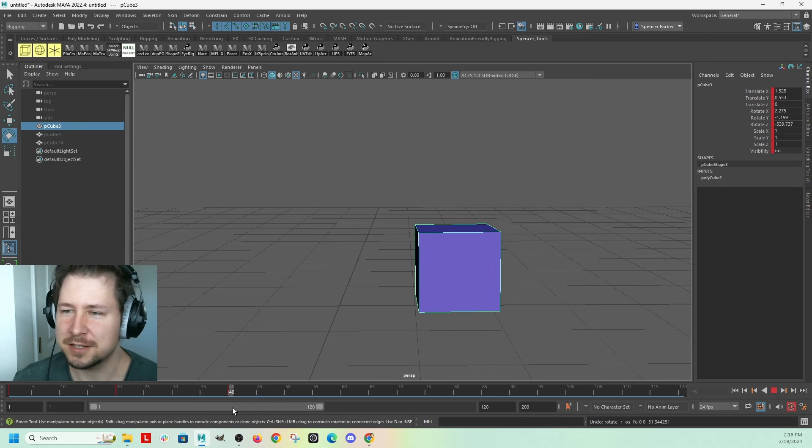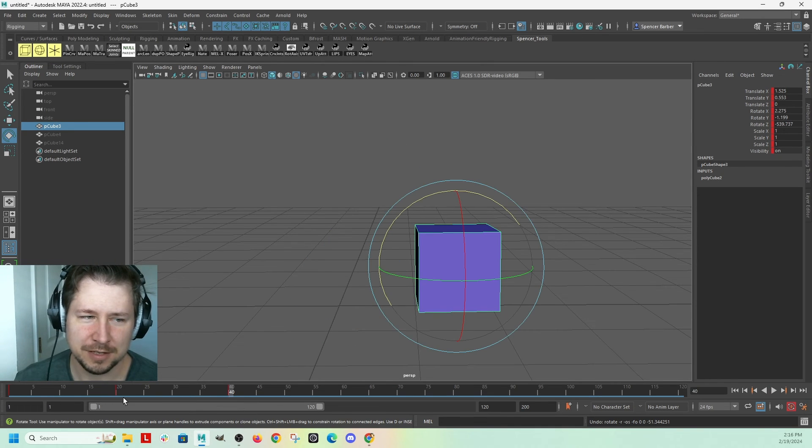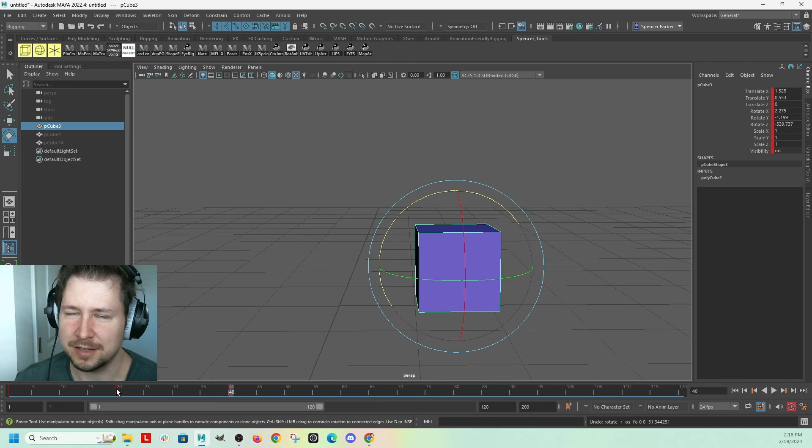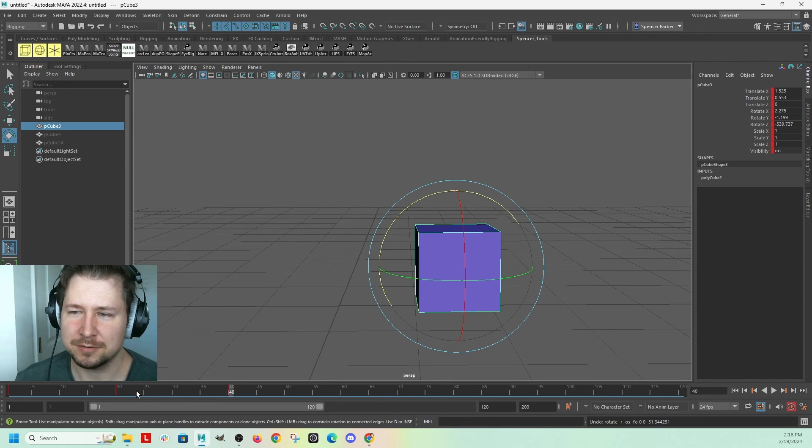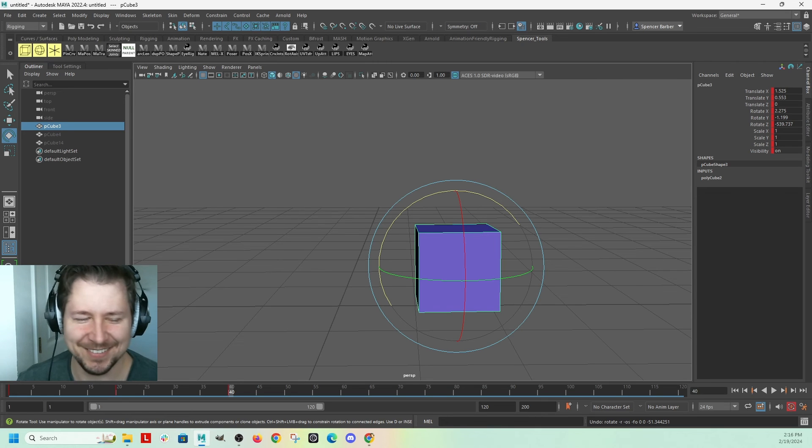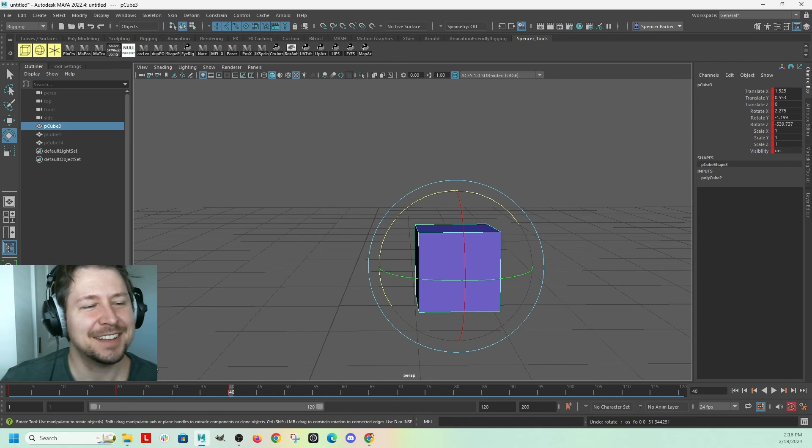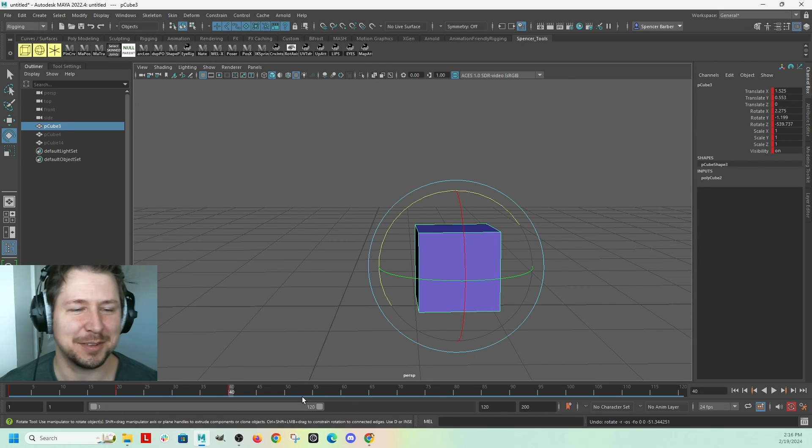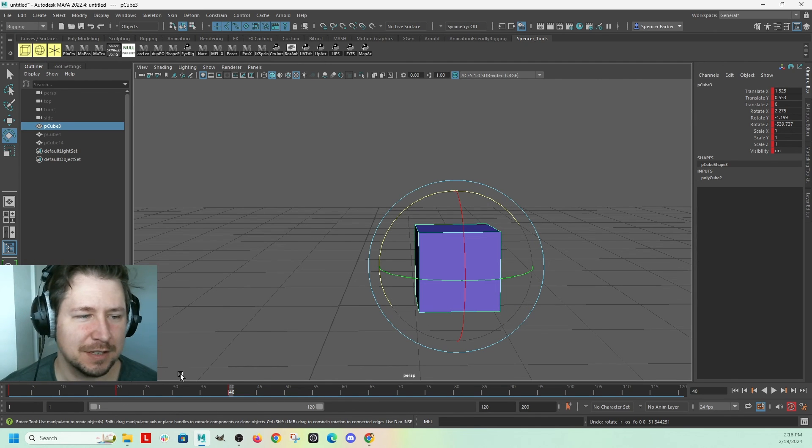So, that's an issue with auto key, just because people get a little bit lazy and forget that Maya doesn't care what your poses are, right? Maya just cares that, like, where there's keys, and it interpolates between them.